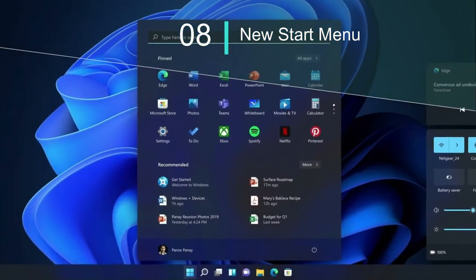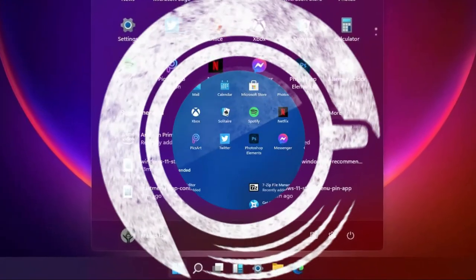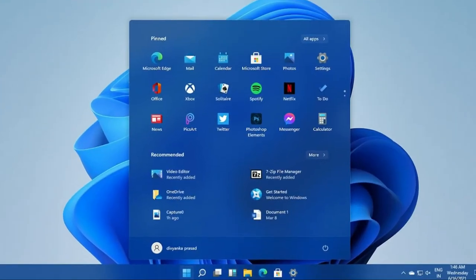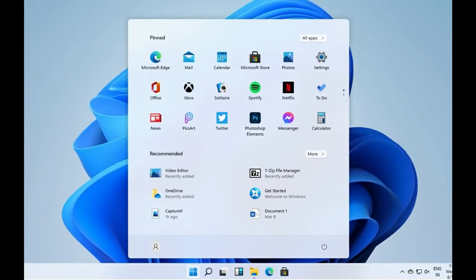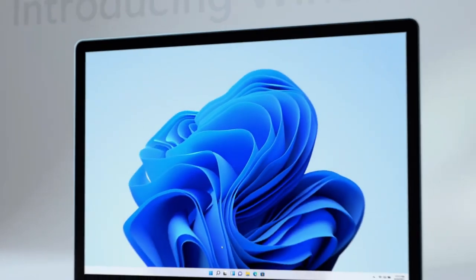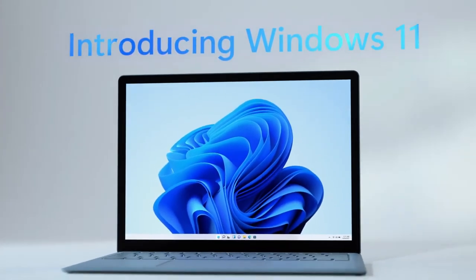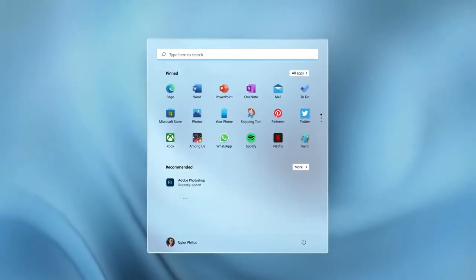Number 8: New Start Menu. Of all the new Windows 11 features, the new launcher-style floating start menu is the most distinctive part of Microsoft's next-gen desktop OS. Unlike the traditional start menu, the new Start, as Microsoft is calling it, sits right at the center of the taskbar. It has a flyout design with pinned and recommended apps accompanying each other. So far in my usage, the recommendations are pretty good — it quickly offers me access to documents, photos, and apps I have recently installed.